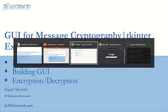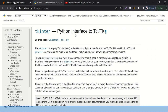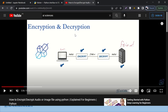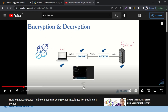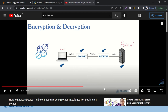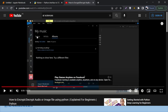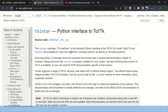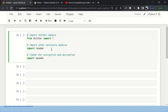First, we'll see how to install and look at the documentation link for the tkinter library that we are going to use. Then we'll build some GUI, and finally we'll do some encryption and decryption. By the way, if you have no idea about encryption and decryption, please check out this video on our AI Sciences channel, where I have used the cryptography library and explained it in a lot of detail.